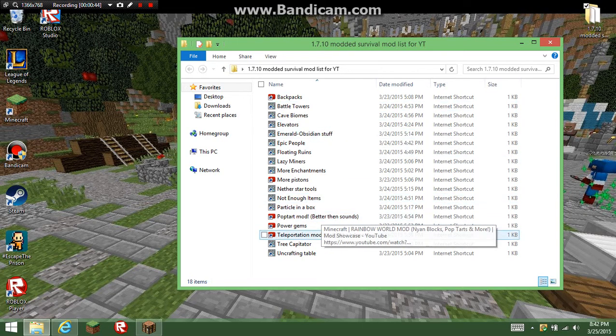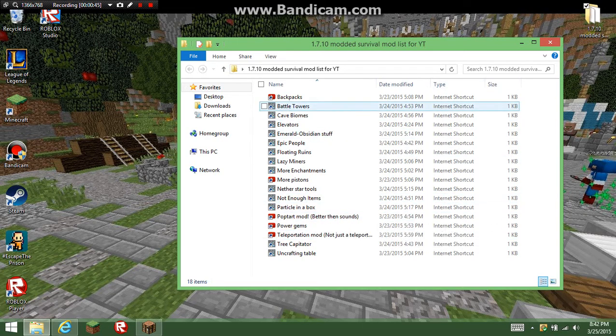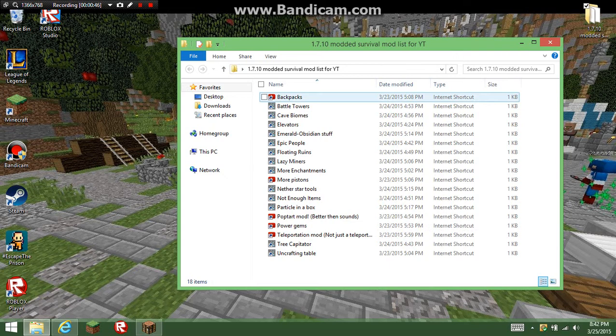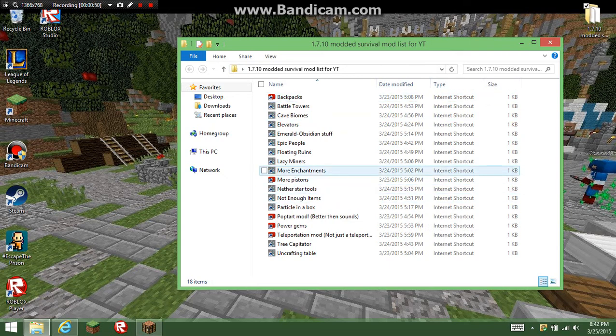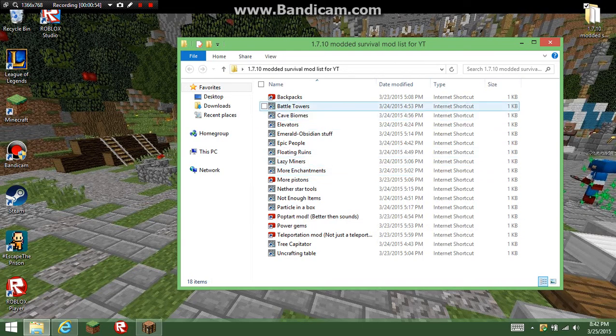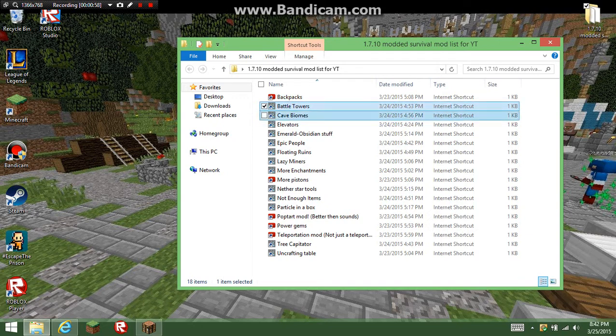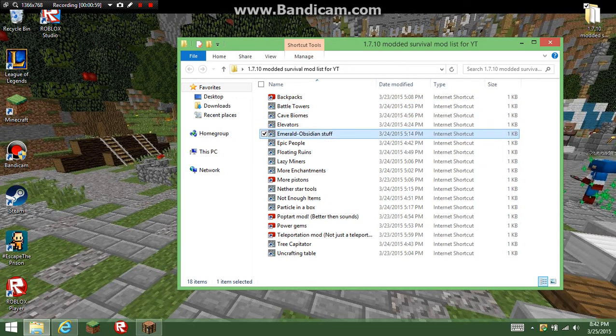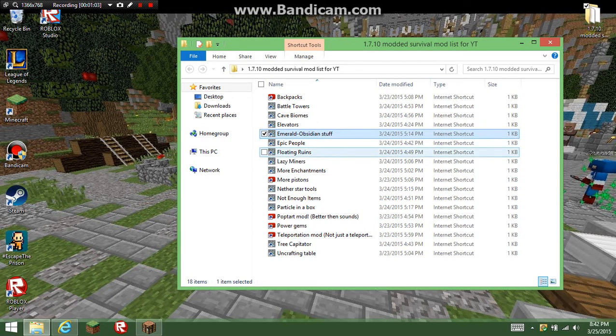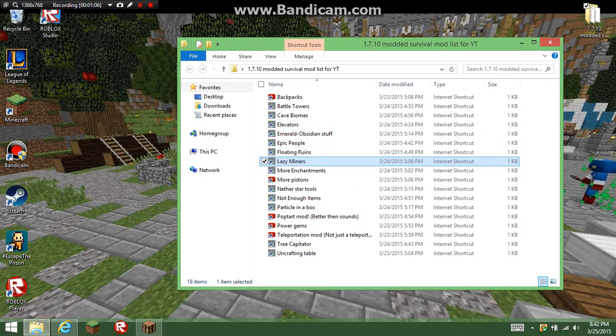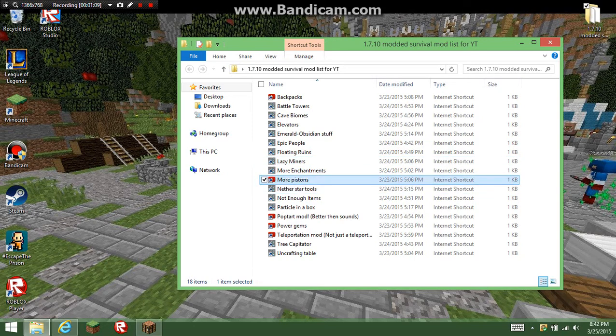So yeah, these are the mods I'm going to be doing. Well, not all, I'm going to have much more than this, like probably at least 30 mods. So far I've got Backpacks, Bow Towers, Cave Biomes, Elevators, Emerald and Obsidian stuff, Epic People, Floating Runes, Lazy Miners, More Enchantments, More Pistons, Nether Star.